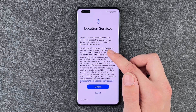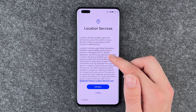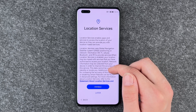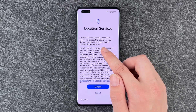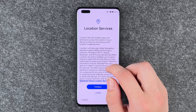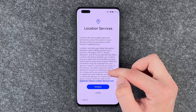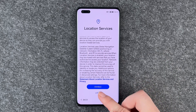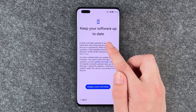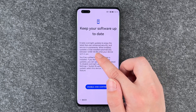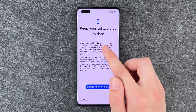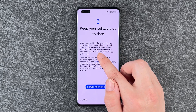Location services: enable apps and services to access the location of your device so they can provide you with location-based services. Also later. Keep your software up to date — enable overnight updates to enjoy the latest features.